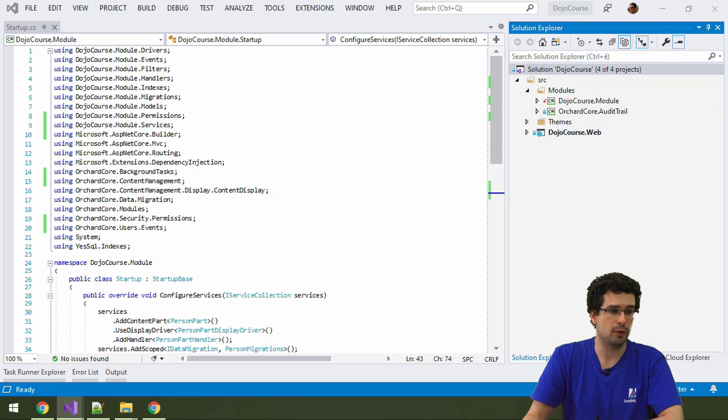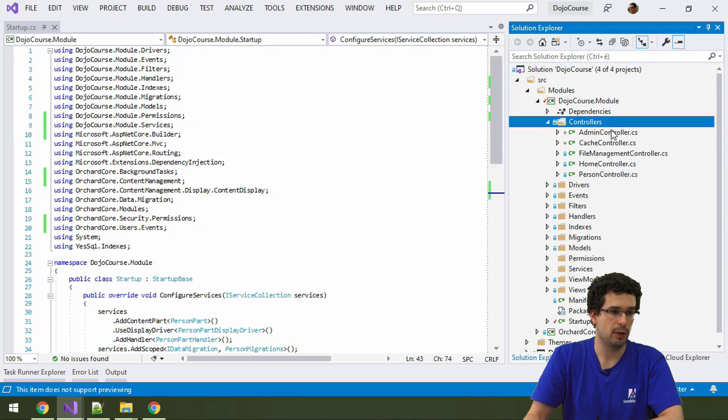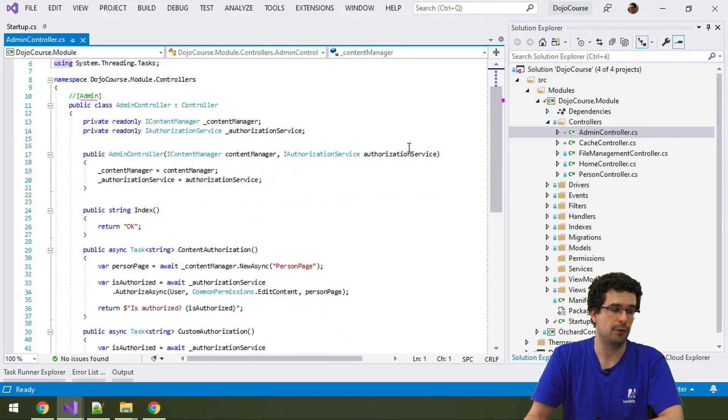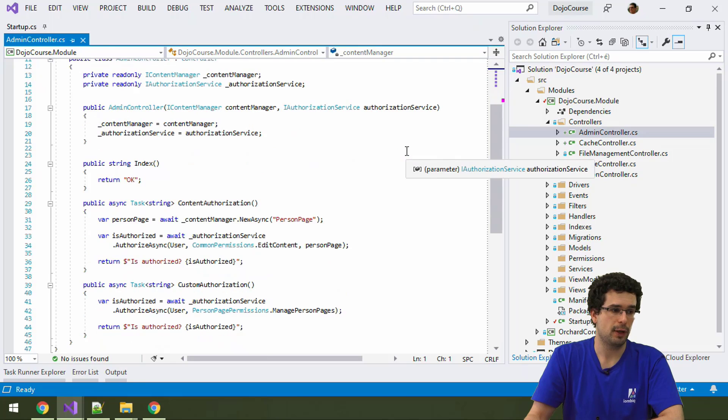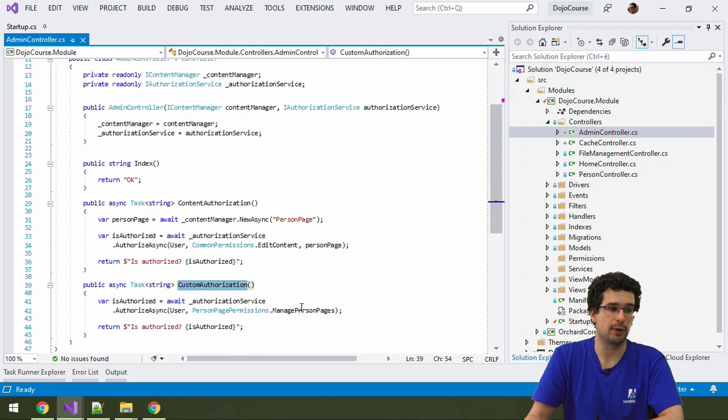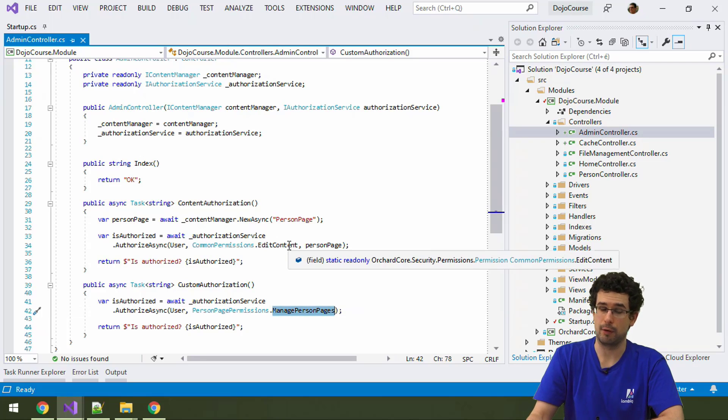So, just to refresh, we have in our module our admin controller. This is what we want to link to. It's probably the easiest if we link to customer authorization, since that's where we actually have the reference to our permission.